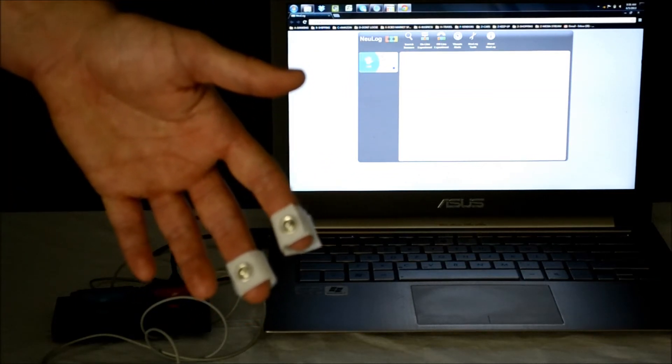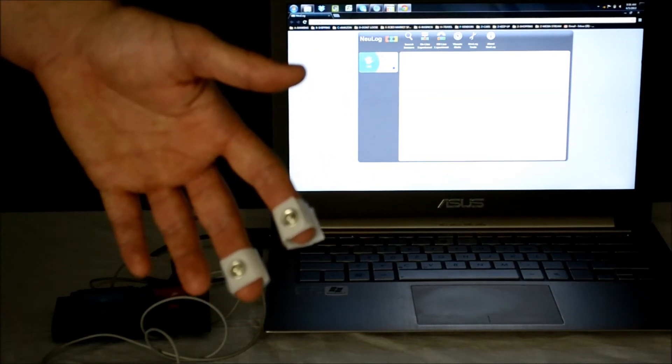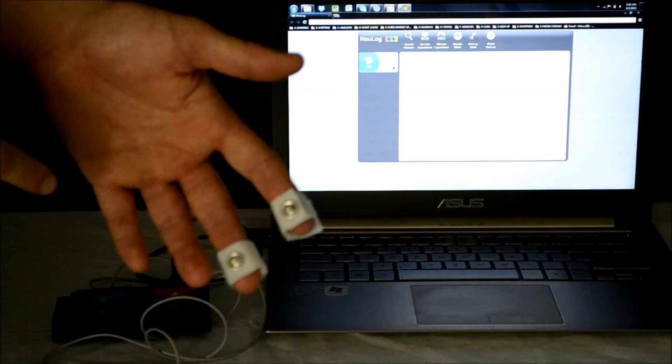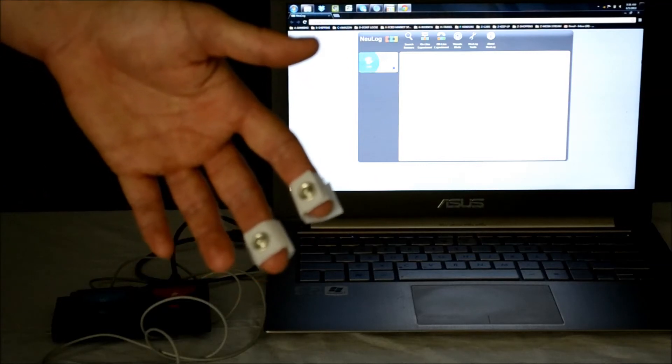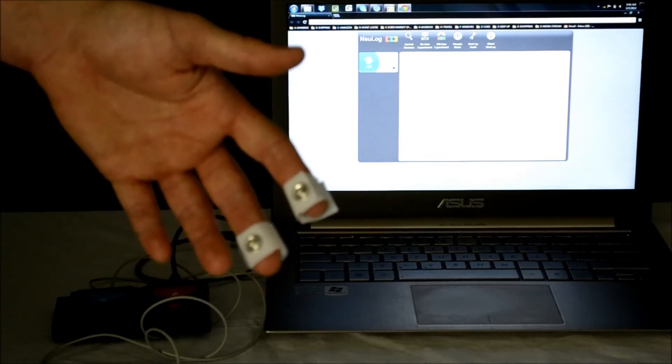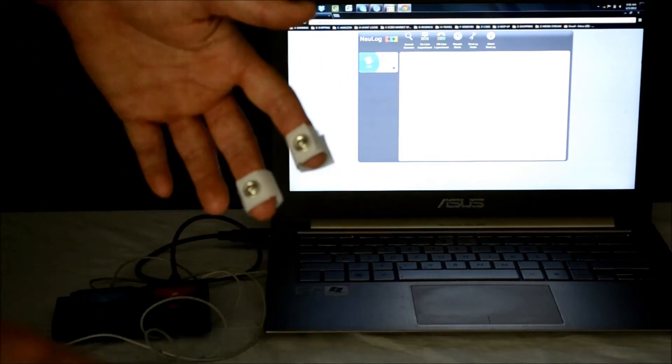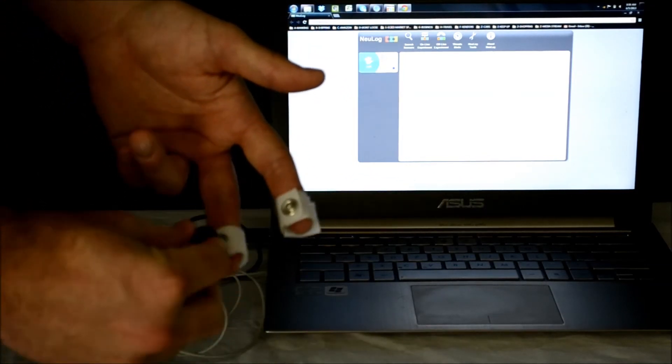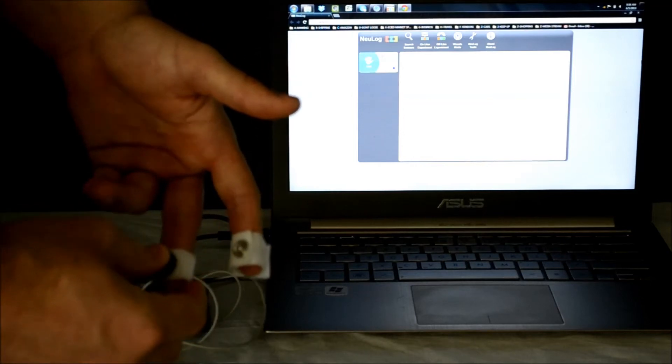To connect to the sensor, simply attach the straps to any two fingertips as I have done here so that the metal plate rests on the pads of your fingers. Lastly, just attach the connector cables.